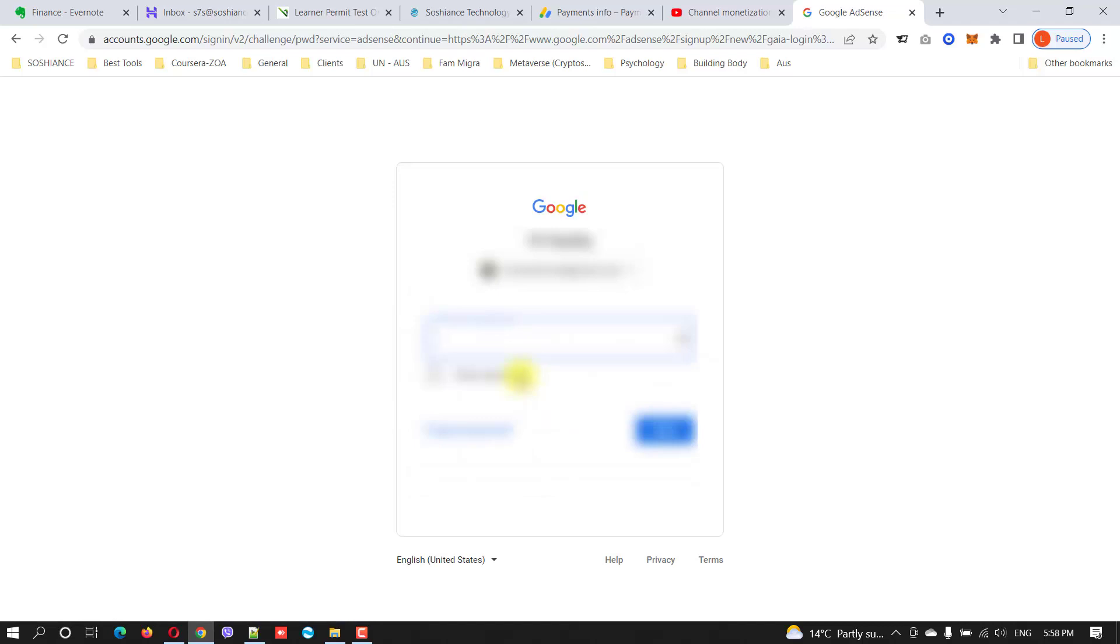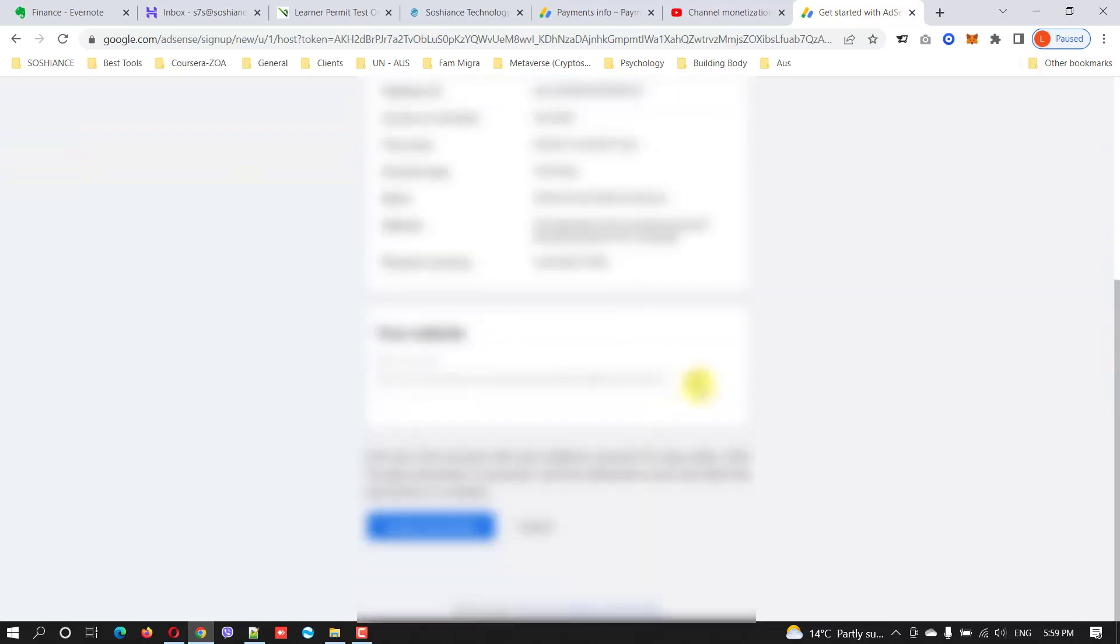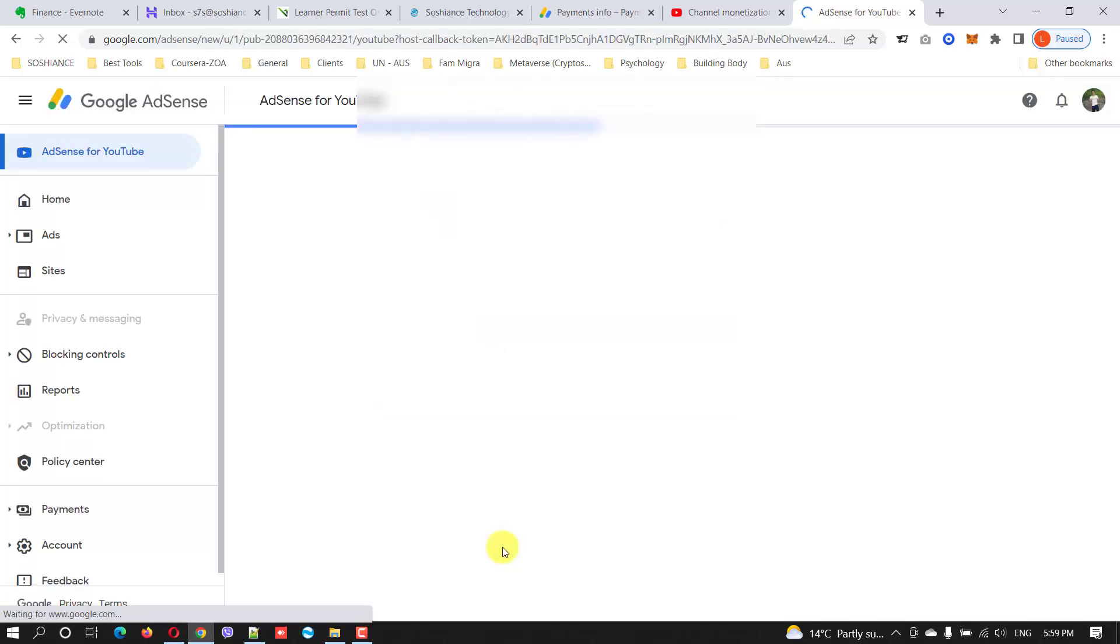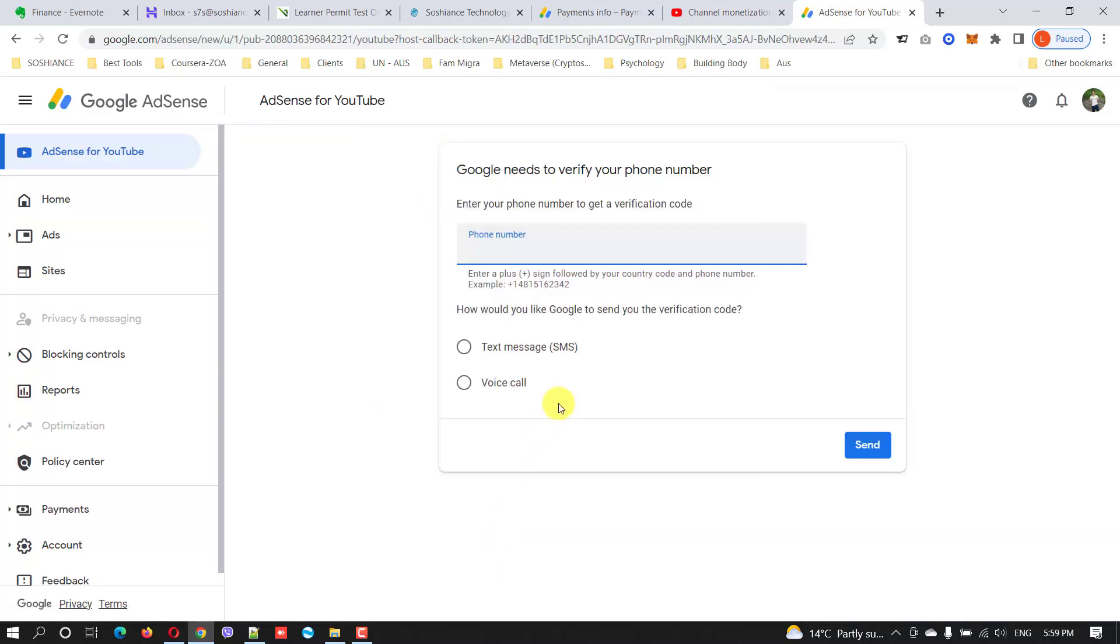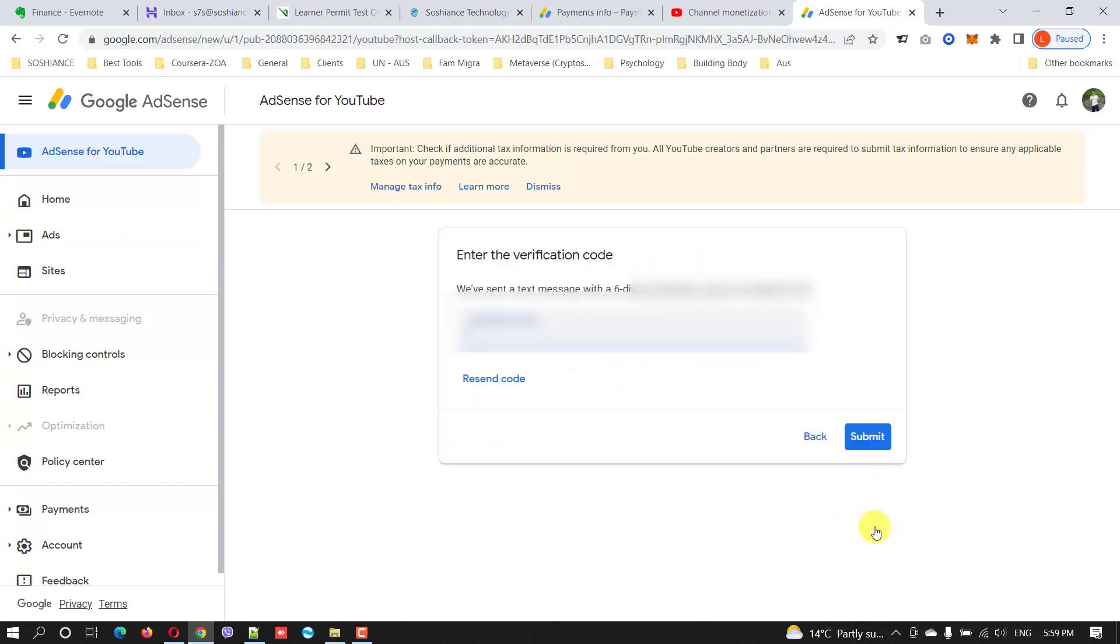This is my new AdSense account which I have created. This is your YouTube channel, your association. You need to type the new phone number. There are some tax forms to fill, so I'm gonna do it later. Type your phone number, get a message or call to confirm and send. Have your phone with you, you're gonna receive a message. Submit.